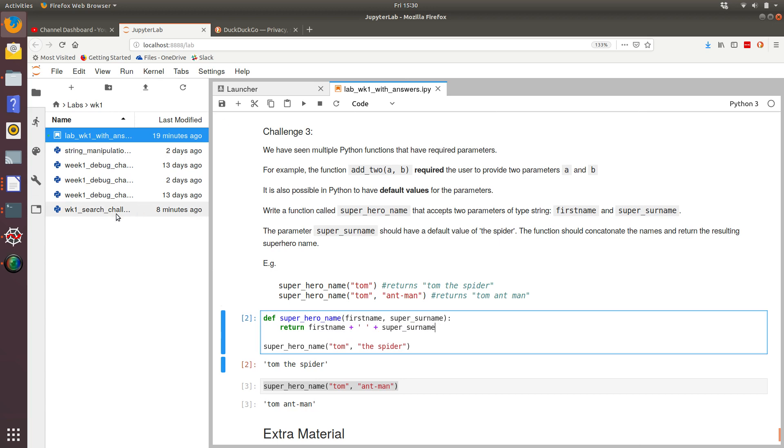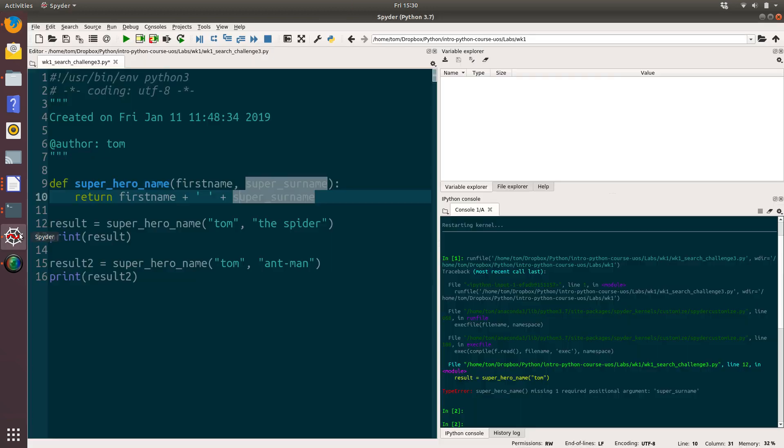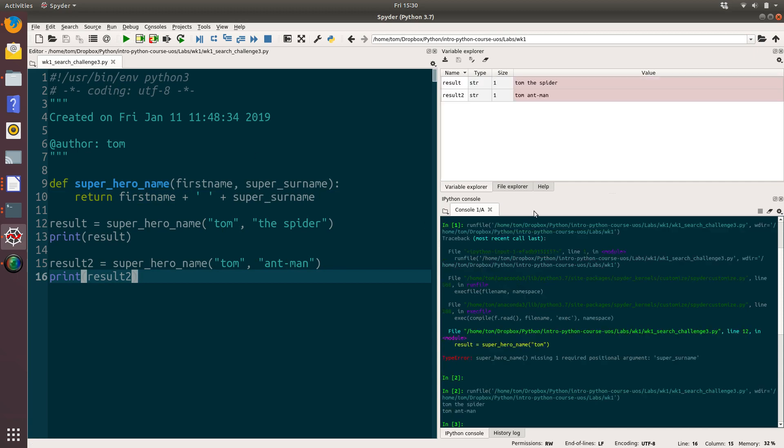So if we hop over to Python and run that code, what we can see is that the result and result two, which is the values that we're returning from these two functions, superhero_name, where we specified Tom the spider and superhero_name where we specified Tom and Antman, is what we would expect: Tom the spider and Tom Antman. And we can see that's been printed out to our IPython console down here.